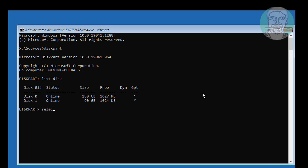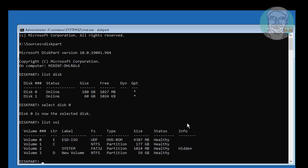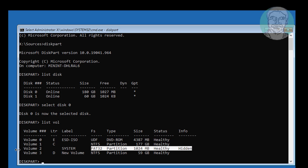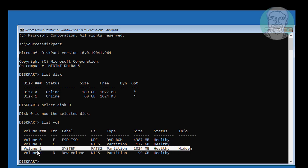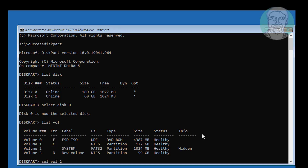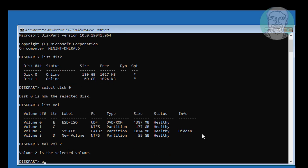Type select disk 0. Type list volume — find your system volume; in my case the system volume is 2. Type select volume 2, then type assign letter equal to V.